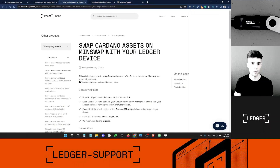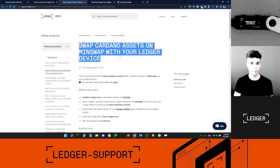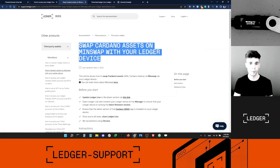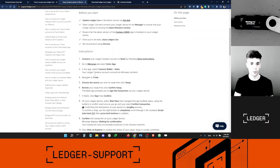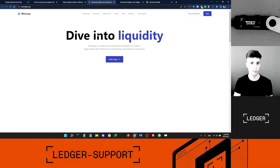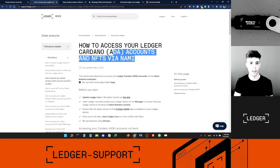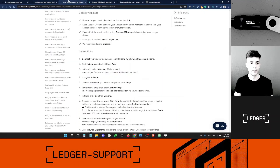Now I'm going to use MinSwap to swap tokens. We have an article in the help center that describes all the steps to use MinSwap, and this article has a link to MinSwap which is a safe link you can use. By the way, we also have an article on how to connect your Ledger device to NAMI if you want to check that out.